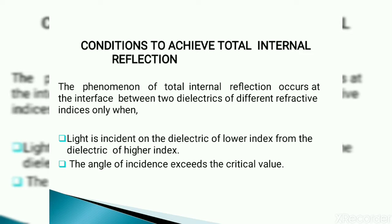The conditions to achieve total internal reflection: first, the phenomenon occurs at the interface between two dielectrics of different refractive indices, and the light must be incident on the dielectric of lower refractive index from the dielectric of higher refractive index. Second, the angle of incidence must exceed the critical value — it must be more than 90 degrees.